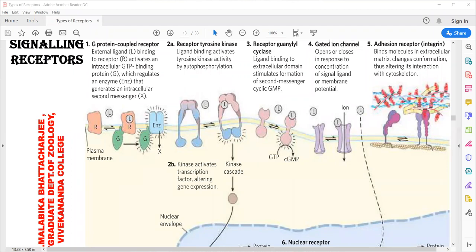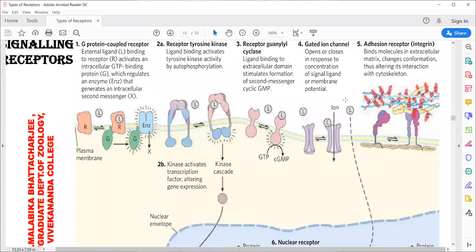Coming to gated ion channels: these channels remain closed and open only when an ion binds to the channel. The sodium-potassium ion channels are examples — the rapid movement of impulse through the nervous system is carried forward by these channels. They specifically recognize only ions. Coming to adhesion receptors: these receptors bind molecules in the extracellular matrix, receive information from it, and accordingly modulate the internal cytoskeletal network.